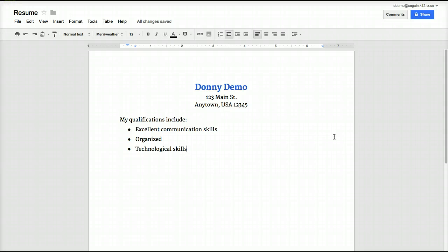So that's the basics of inserting text and doing some basic formatting — changing font sizes and styles, alignment of text, adding bullets, line spacing, and so on. In the next video, we're going to look at how to insert images, links, and drawings into a document in Google Docs.